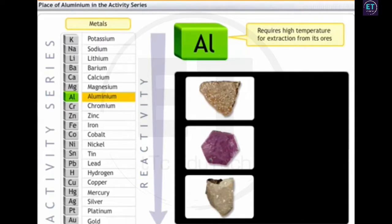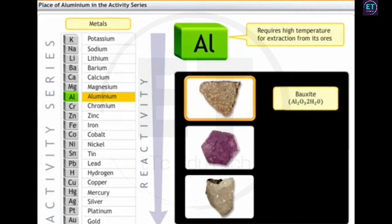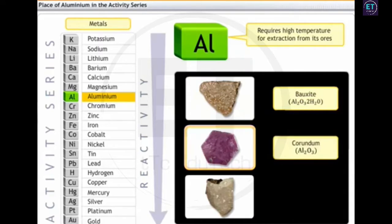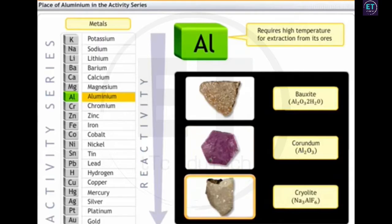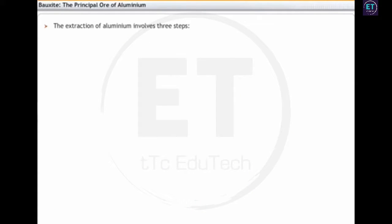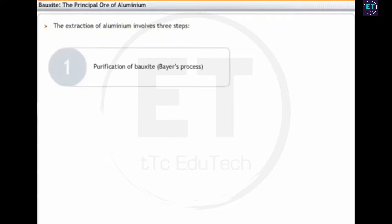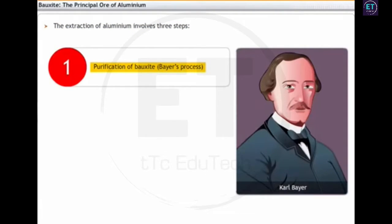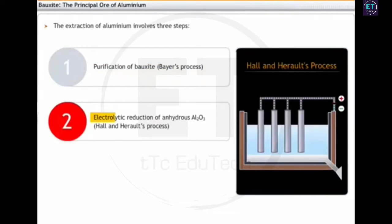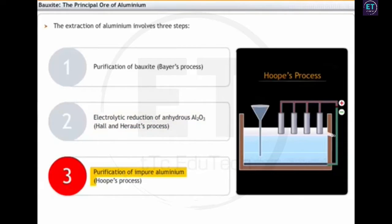The important ores of aluminium are bauxite (Al₂O₃·2H₂O), corundum (Al₂O₃), and cryolite (Na₃AlF₆). Bauxite is the principal ore of aluminium. The extraction of aluminium from bauxite involves three steps: first, the purification of bauxite using Bayer's process; next, the electrolytic reduction of anhydrous Al₂O₃ by Hall and Héroult's process; and the last step is the purification of impure aluminium by Hoope's process.